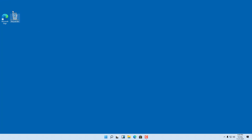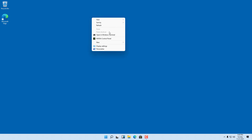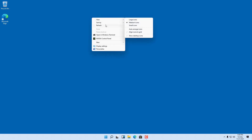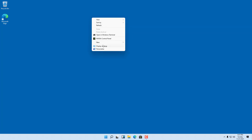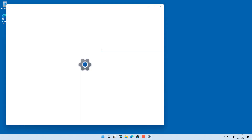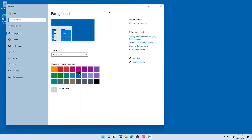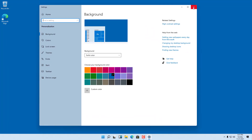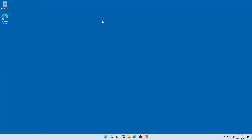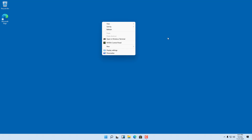On the desktop you can see icons like the Recycle Bin and Microsoft Edge, which is a pre-installed web browser. If you right-click on the desktop, you see different options like view, sort, refresh, open Windows Terminal, display settings, and personalization. You can click on these settings to open them directly.